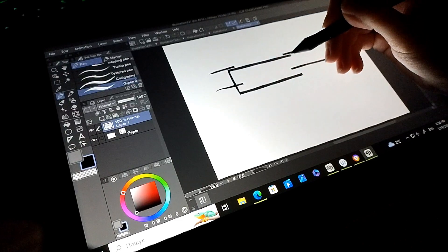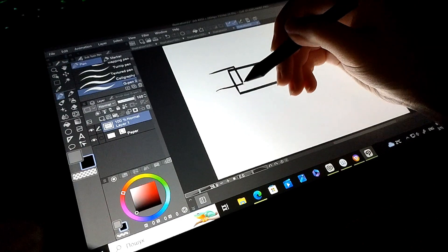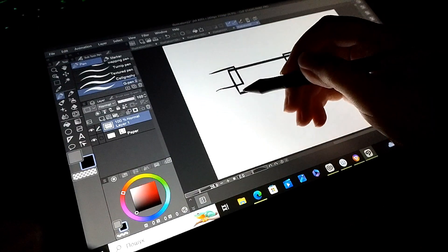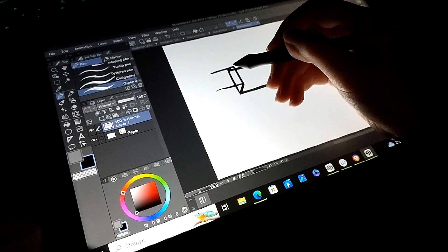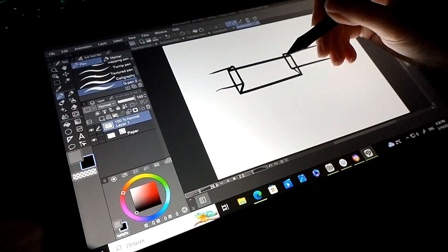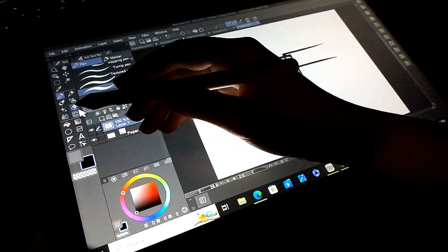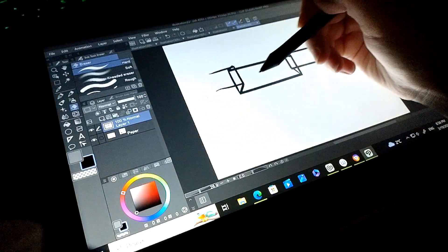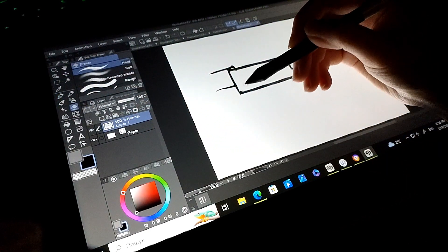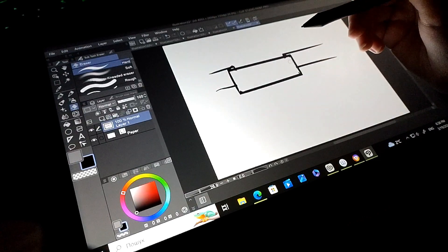Draw some lines. Then erase what is not needed here. Great, now we understand how it works, but let's do it softly.